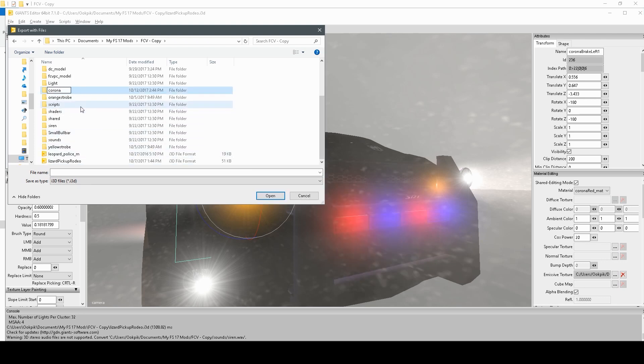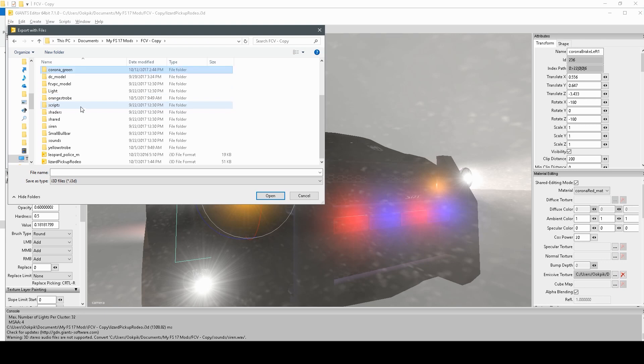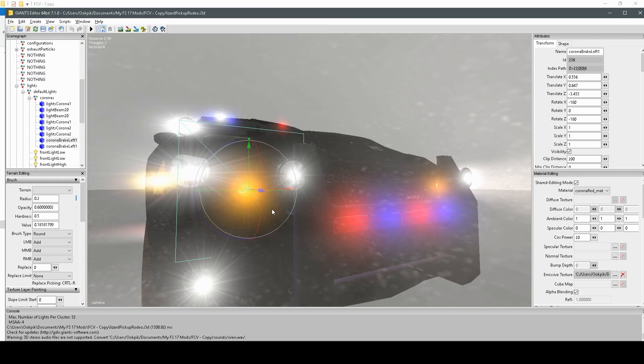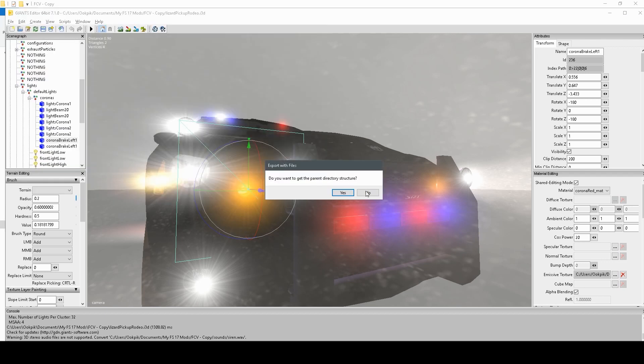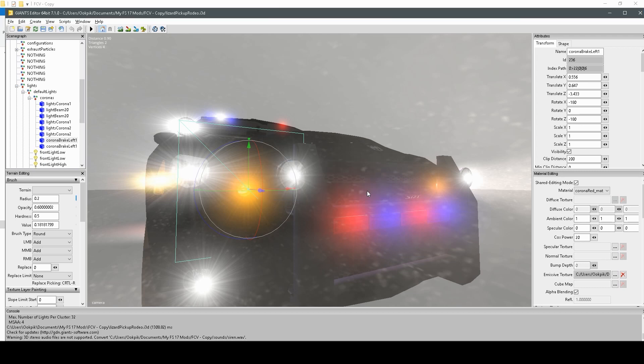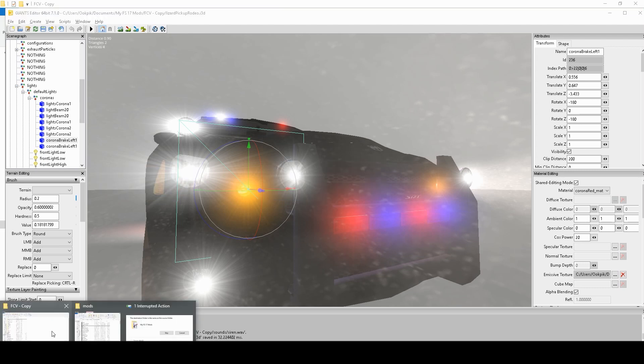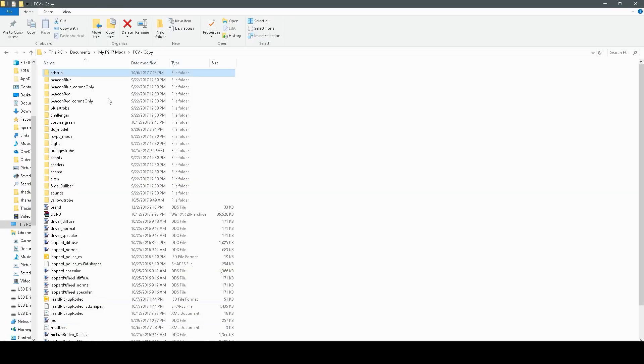I'll name it Corona Green. Then we go into Corona Green, save it as Green Corona. You can name it whatever you want, but that's what I'm going to name mine, and then you save it, and you click no to that, because that's not necessary for this.